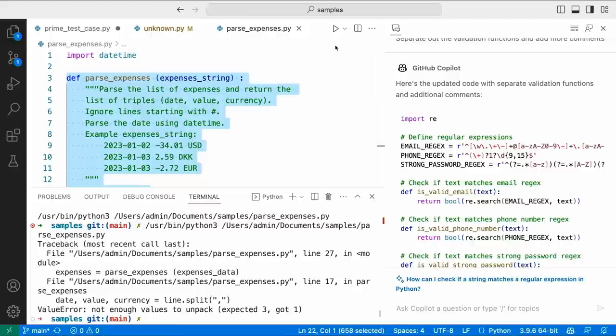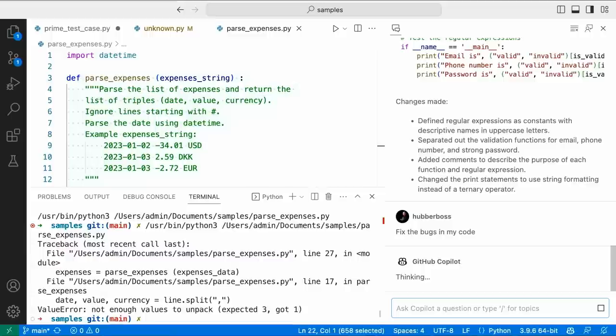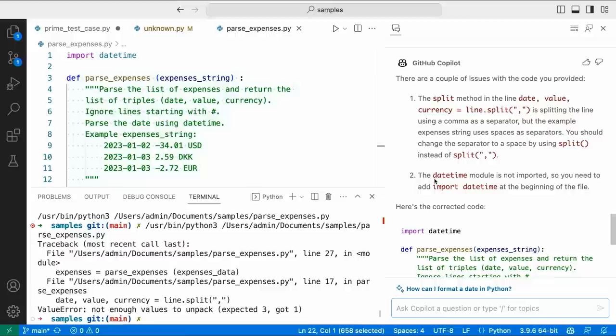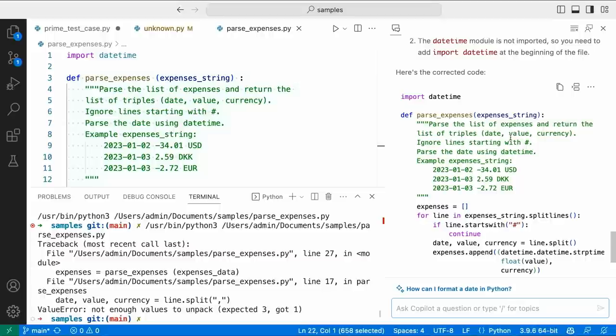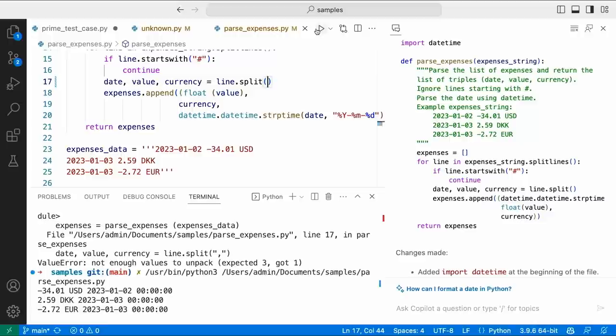I have a third file that seems to be parsing expenses — let's see if it works. I got an error — I can't unpack the values. Let's see if Copilot can fix the bugs. It says there are a couple of issues: the split method is splitting values with a comma separator but I wanted a space separator, and the datetime module is not imported. I can fix this method and now my code runs.